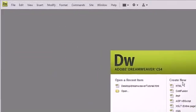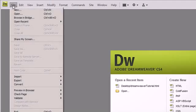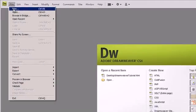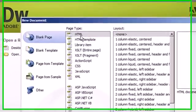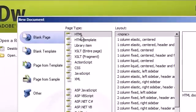Alright, in this tutorial we are going to create a new HTML page. Go to File, New, and then you see HTML.